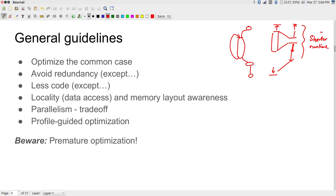There is a way of phrasing this called Amdahl's Law. It essentially says: if you have a program that takes some amount of time and you are able to accelerate some part of it, even if you get infinite acceleration on that part, you are still limited by what remains. So if you concentrate on a part that takes a very small amount of time to start with, the overall benefit to the program is very small.